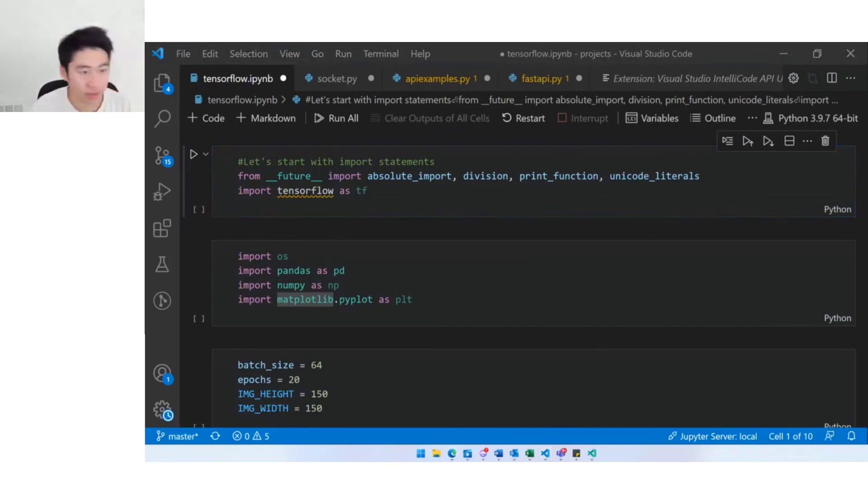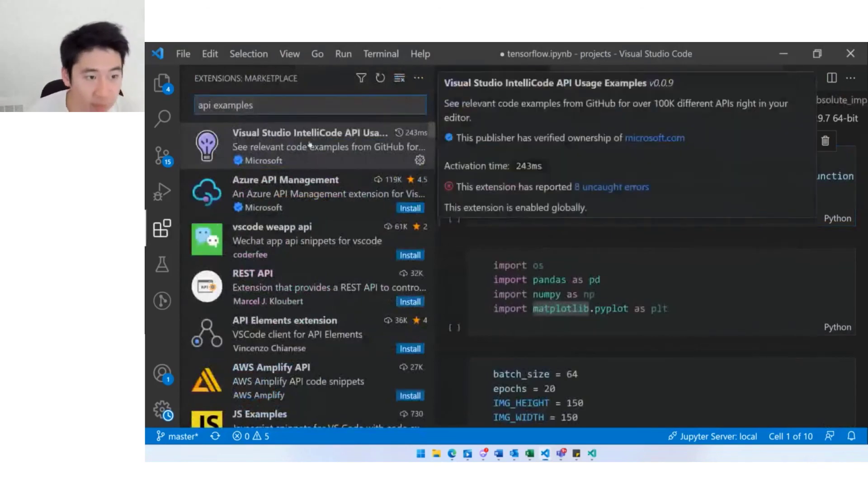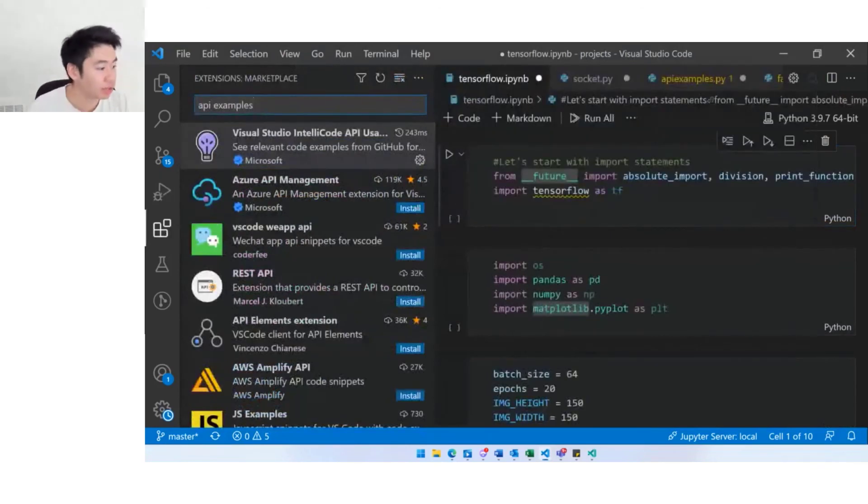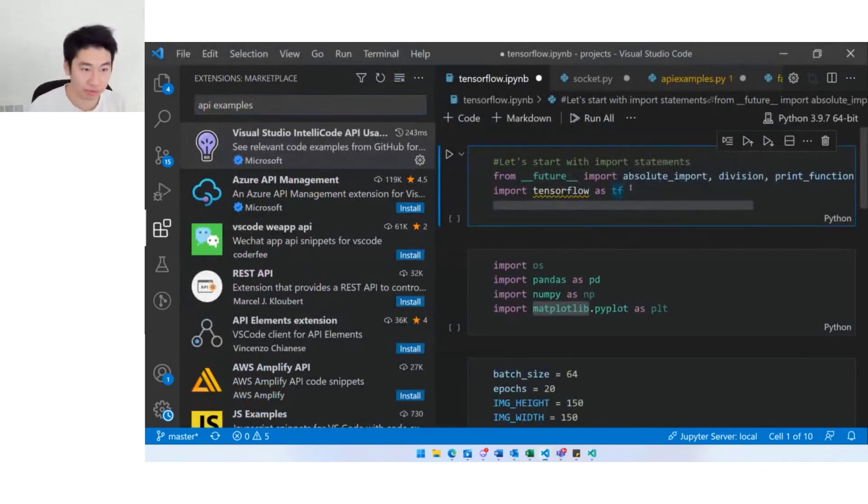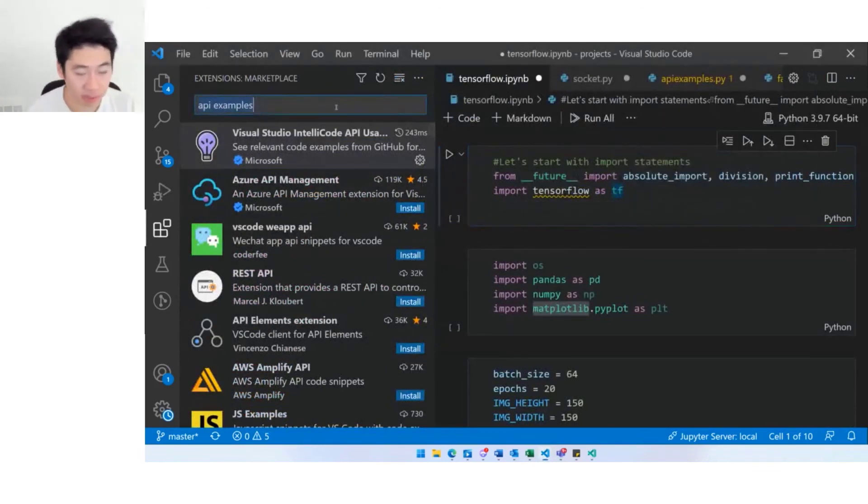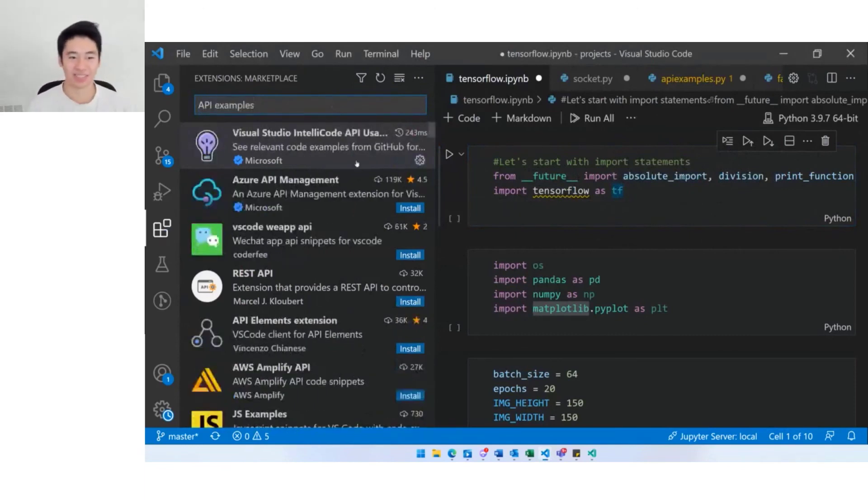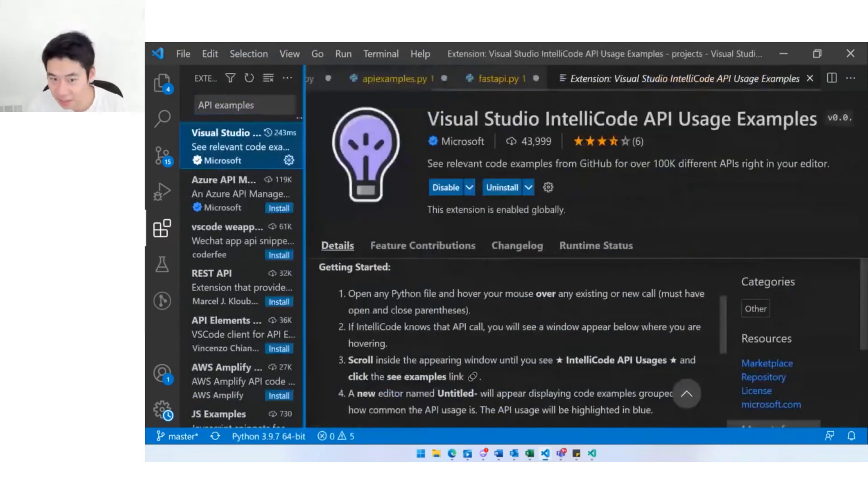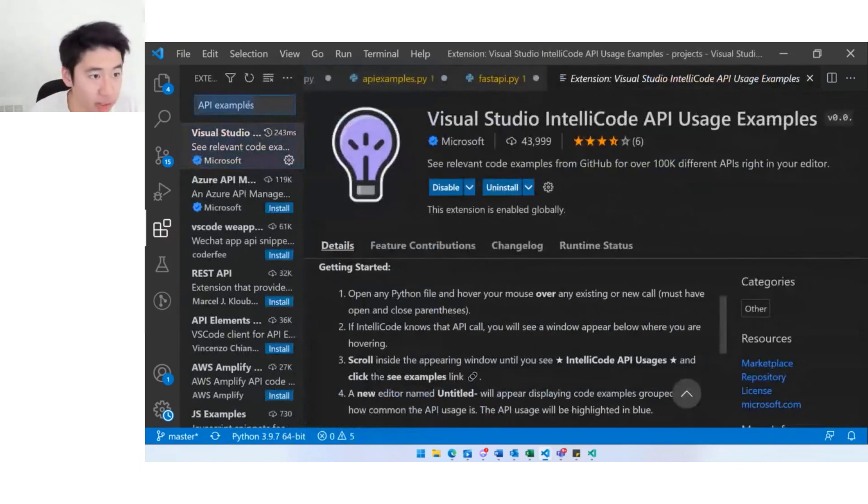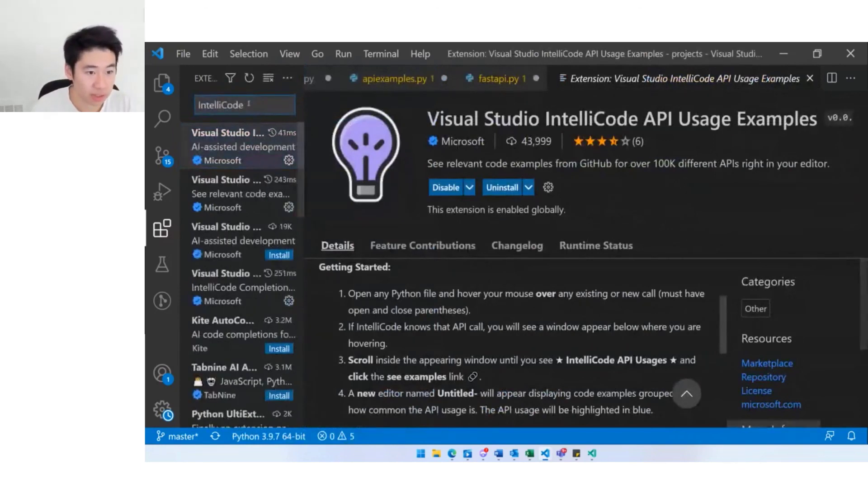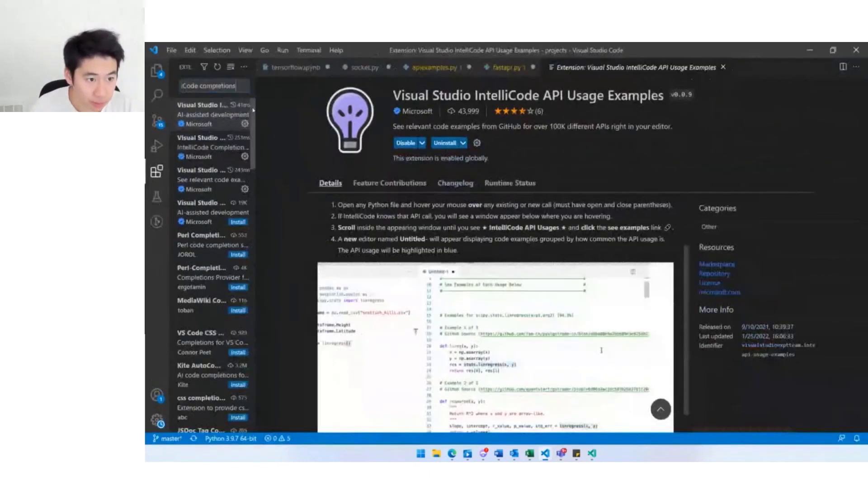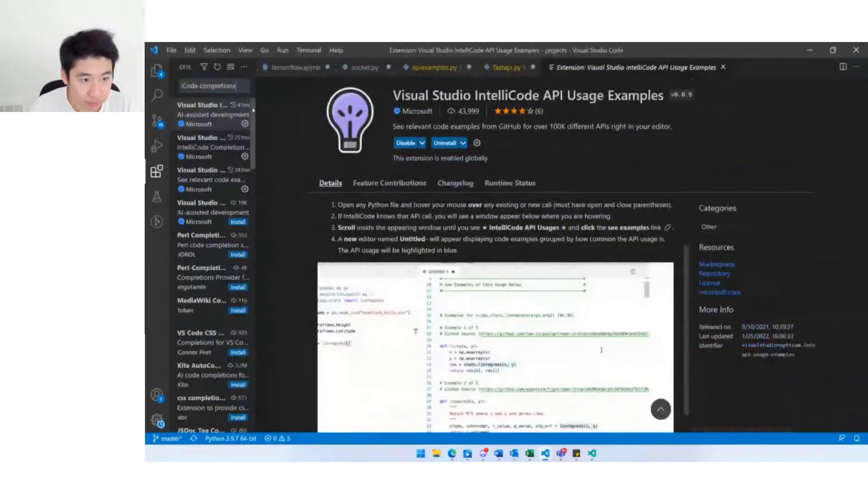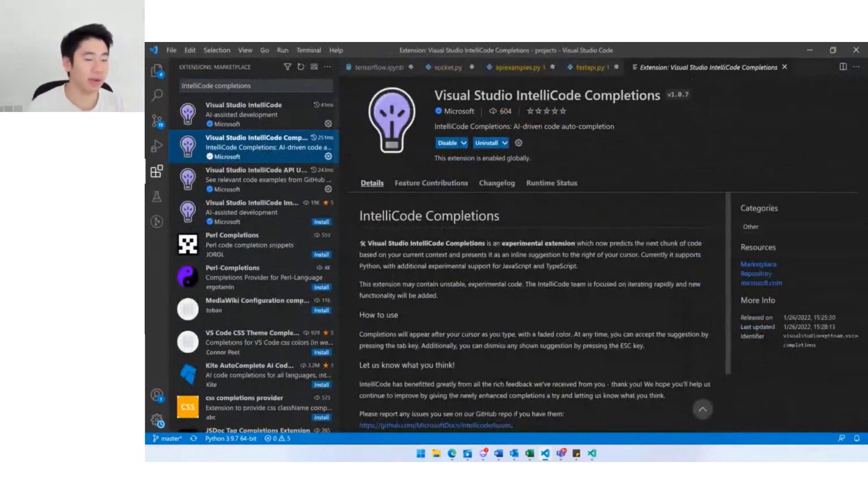You might be wondering how do I find these extensions. Some of these extensions are actually new experimental extensions that we're continuing to work on and refine. To find the API examples extension, it's called IntelliCode API usage examples. And for whole line completions, again you're looking for IntelliCode completions.